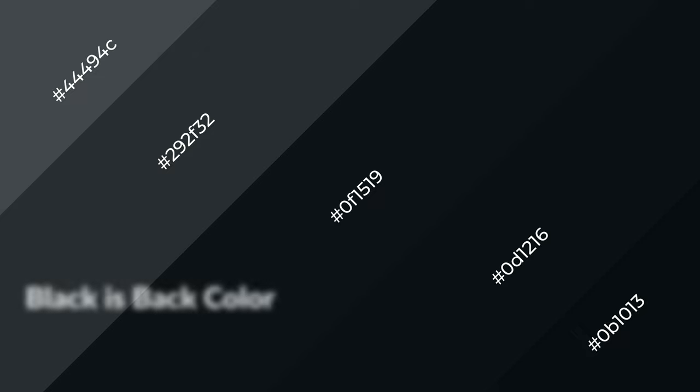3D effects, layers and shades create depth and drama. Black is back is a cool color, and it emits calming, serene, soothing, refreshing, spacious, unwinding, peace and relaxed emotions.